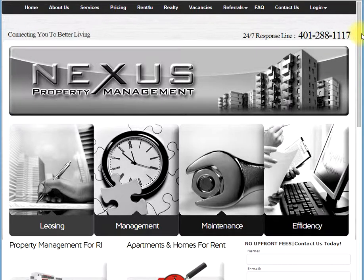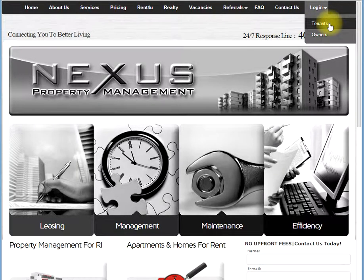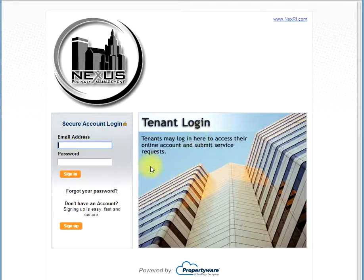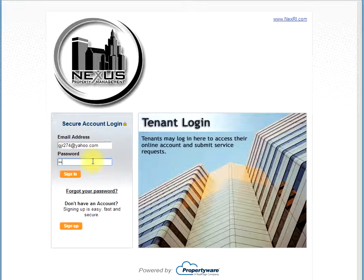First we need to log into your online portal. Go to NEXRI.com and go to the top right of the screen. Scroll over login, then click tenants. Next, enter your login information, then click sign in.